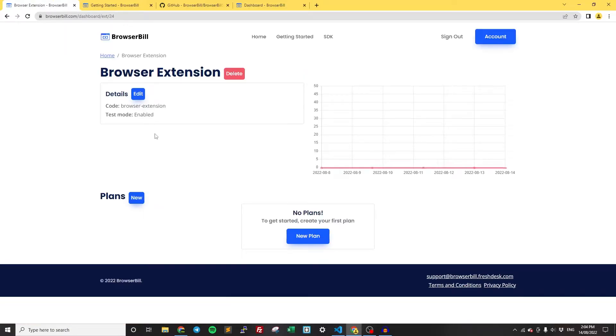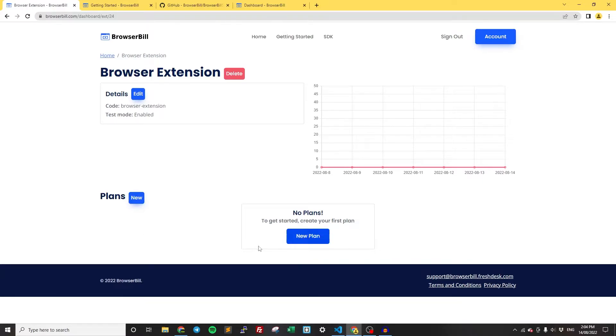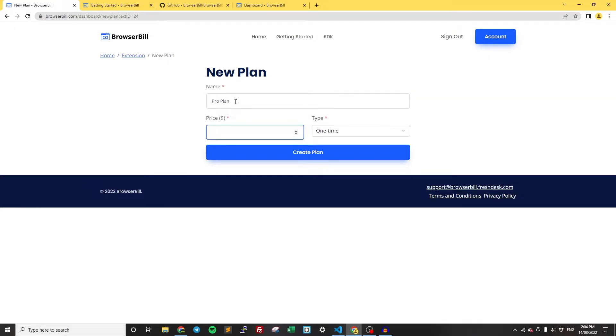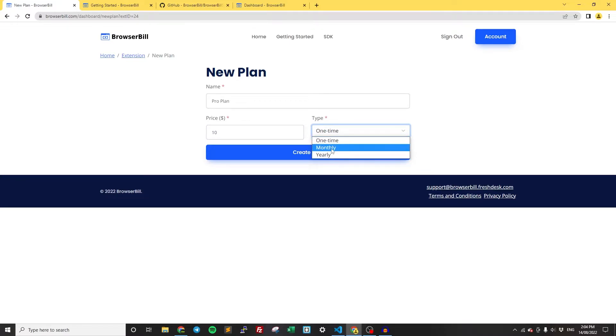Click Create here, and now we have the extension that we just created. We need to now create a plan. This is what the users will actually be purchasing. Click New Plan, and I can call this Pro Plan. You can set the price to anything. I'm just going to set it to $10, and you can set it to one time, monthly, or yearly. I'm just going to set it to one time, and then click Create Plan.